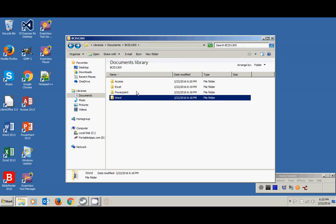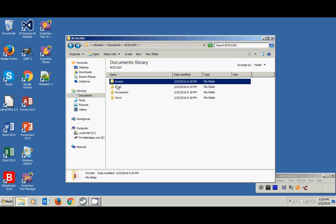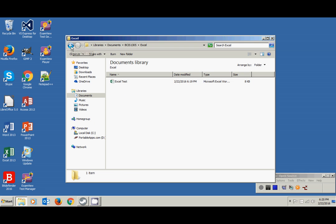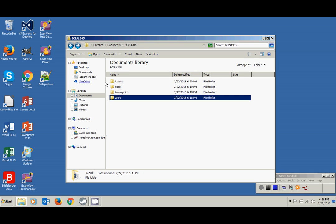I'm going to close Access. If I go look — if I open up that folder, there's the Access database. I open up the Excel folder, there's the Excel test file. If I open up PowerPoint, there's PowerPoint. If I open up Word, there's Word. Now that we have this view of the Documents library, I'm going to take a snip — a screenshot — and save it as an image file that you can then email to me to show that you did this.